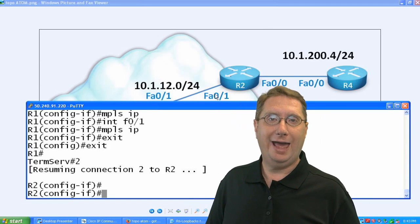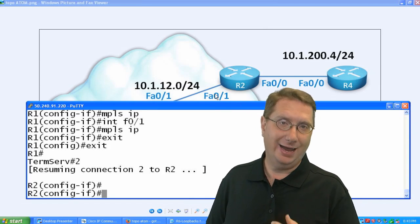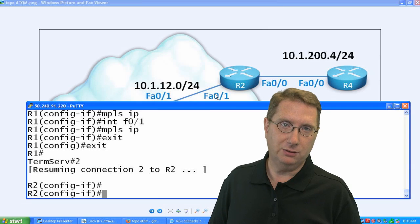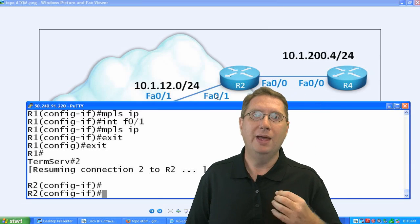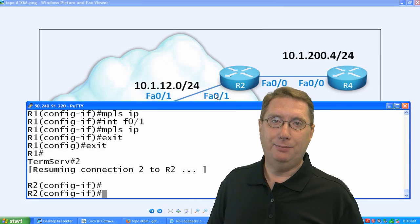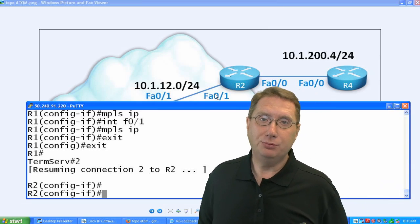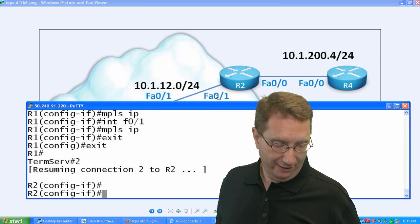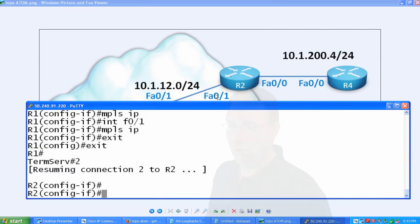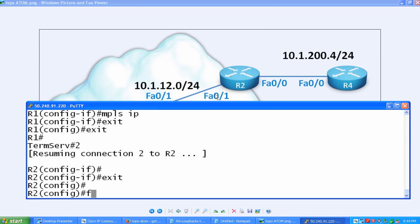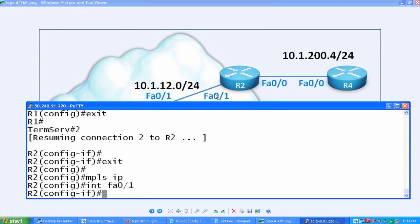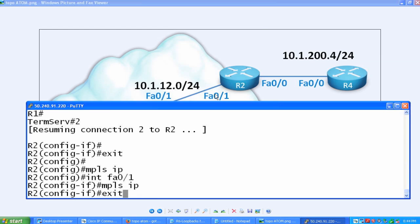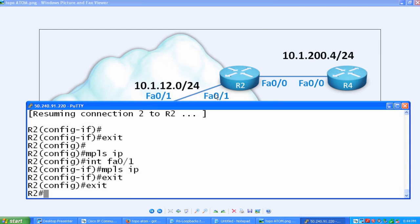We want to enable MPLS on the interface and at the global configuration such that we can form an LDP neighbor. Very simple to do. We'll go under global configuration and type MPLS IP. Then we need to go to the correct interface, FastEthernet 0/1, and do the same thing, MPLS IP. If I got my sums right, we should form a neighbor relationship with R1.